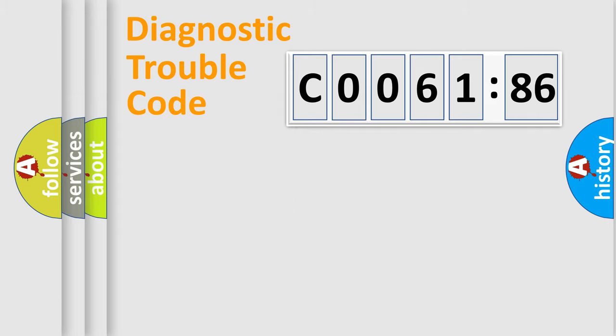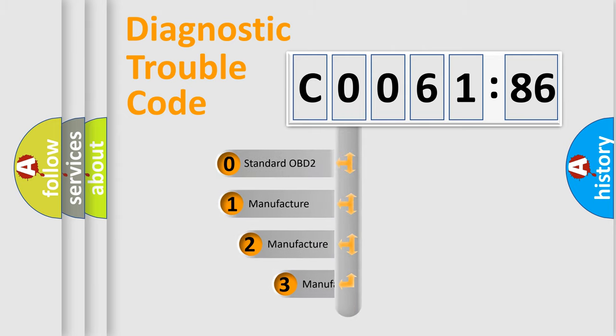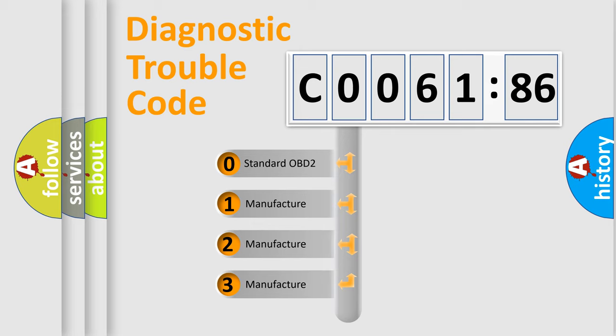Powertrain, Body, Chassis, Network. This distribution is defined in the first character code.